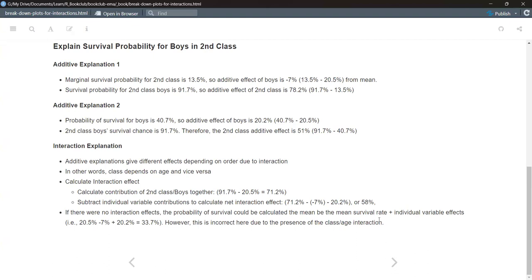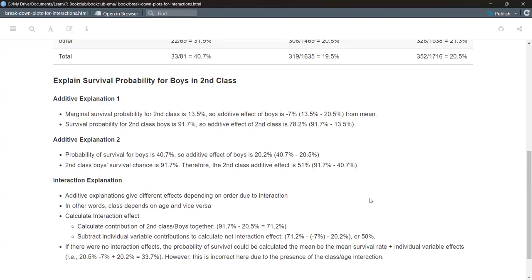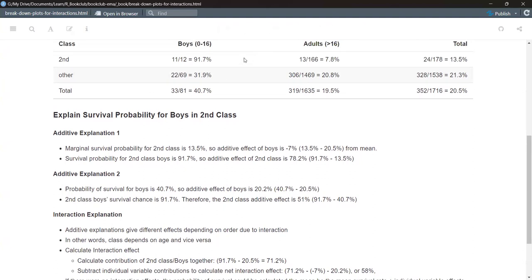That's a really clever way the book explained it — it reminds me of total probability, where you can take the total and isolate individual parts to see what effect you're receiving from the interaction. It's a safer way to interpret the results because in the additive model alone you don't know if it's convenient to be a boy or not, since the effects differ. But the reality is that being a boy is good if you're also in second class — a good combination if you were actually on the Titanic.